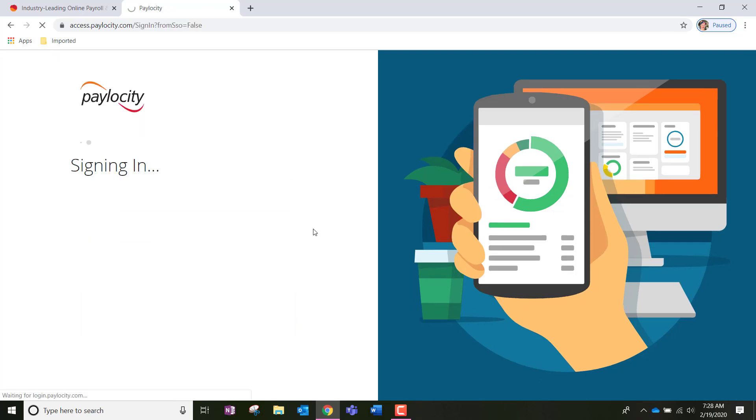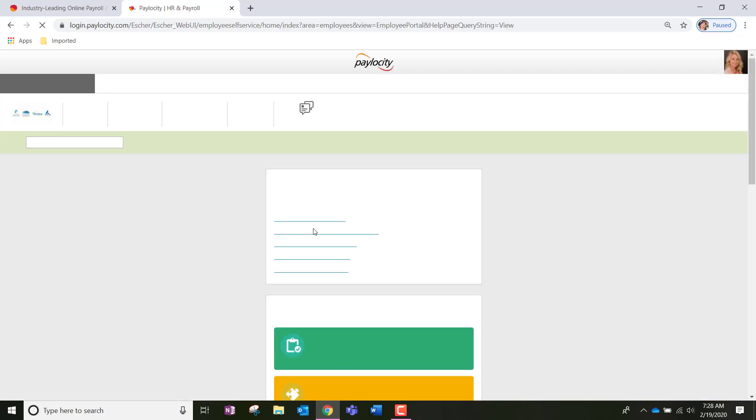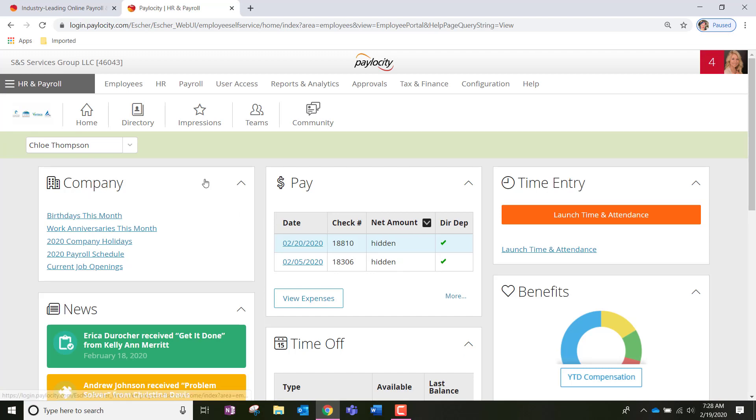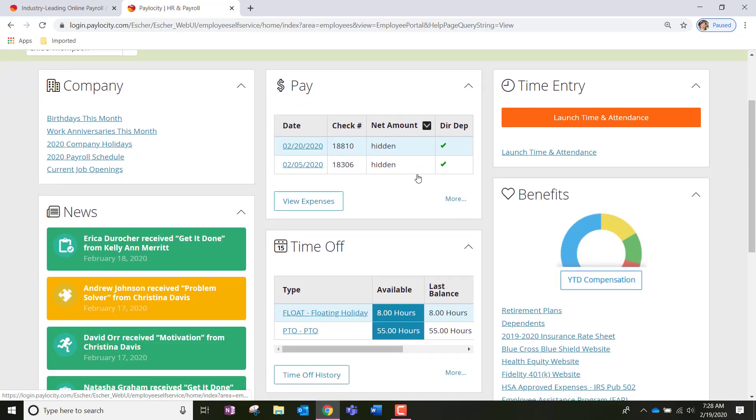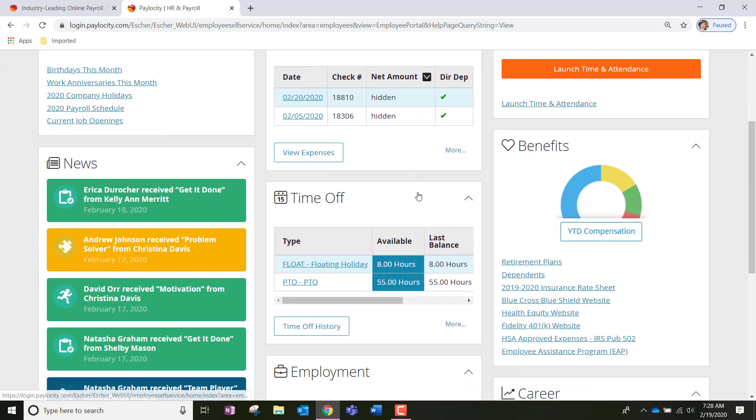And it should automatically direct us to our homepage, which is called the Self Service Portal. Once we're on the homepage, we're going to look in the center of the page for the time off box.